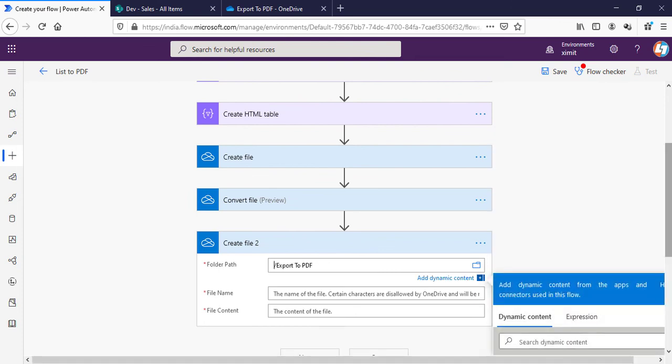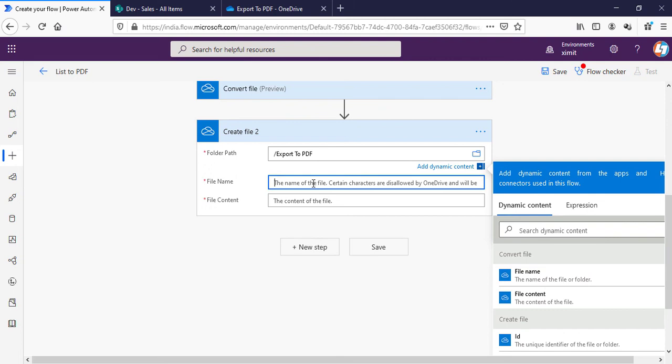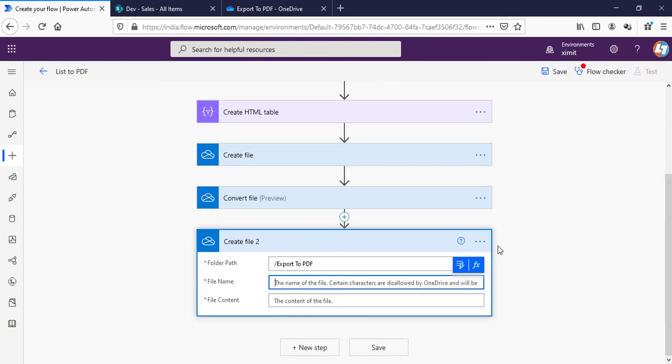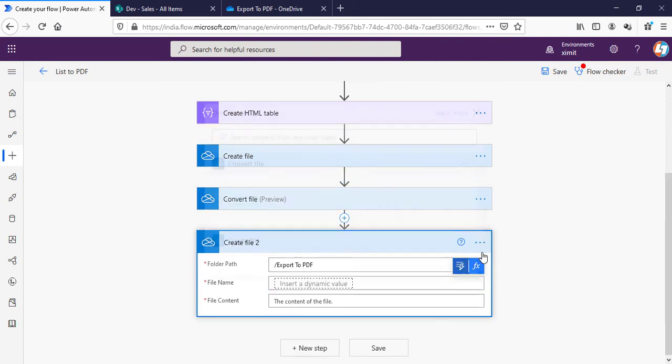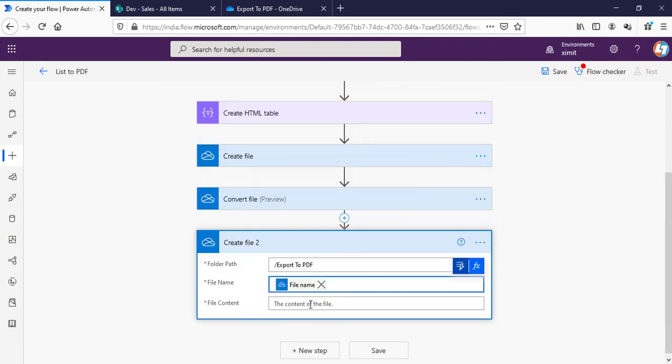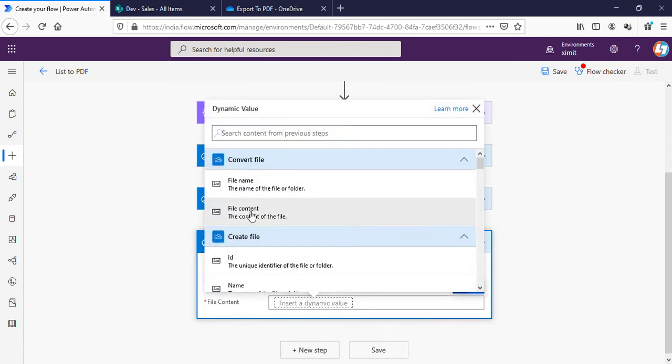Once this is converted we have to create a file again into the same location. We'll say OneDrive for Business Create File, folder path will be Export to PDF, then file name will be Convert File File Name, and file content will be Convert File File Content. This is it.